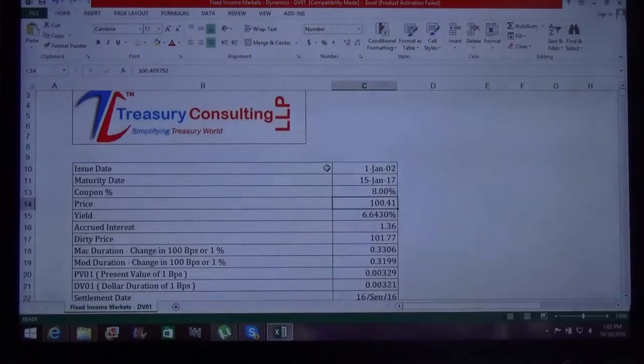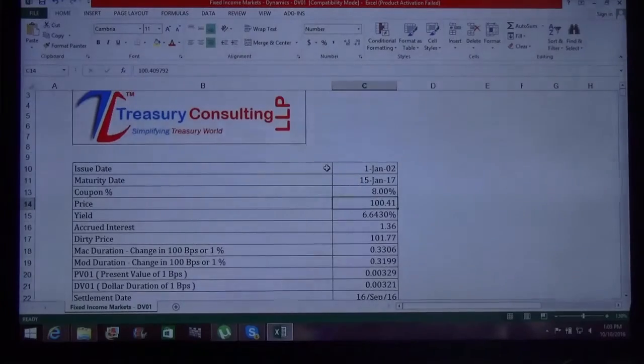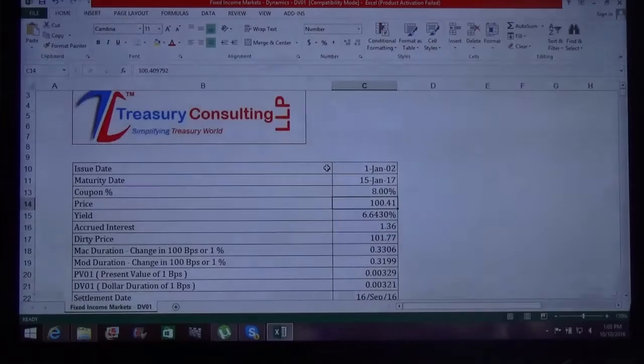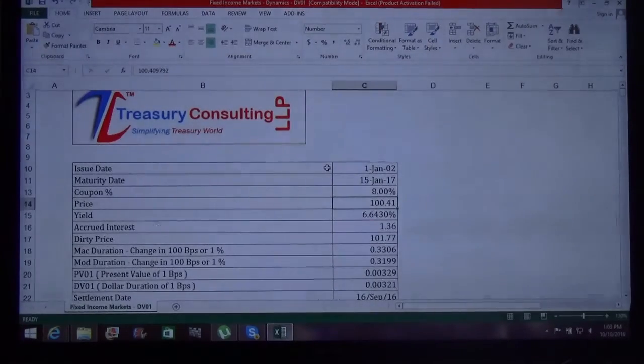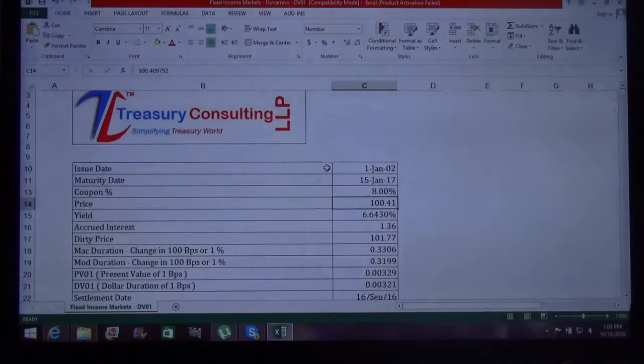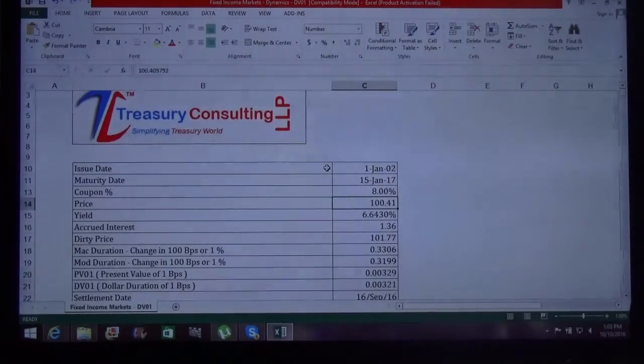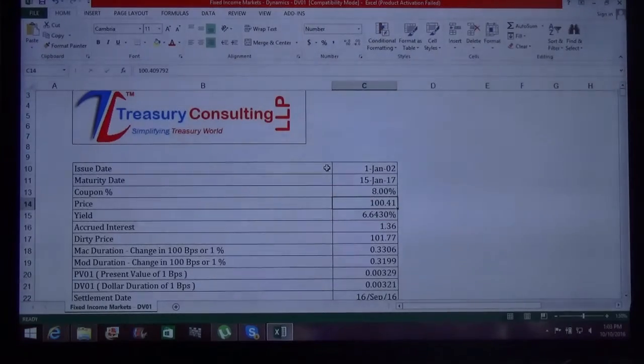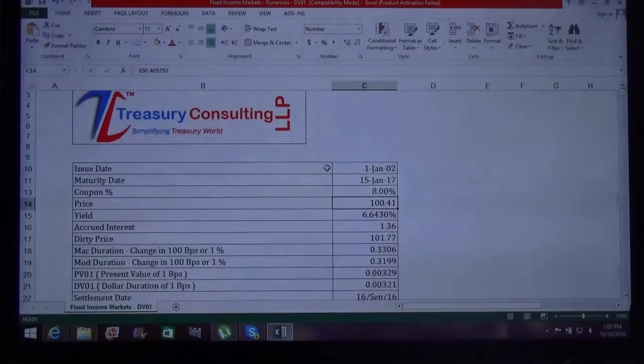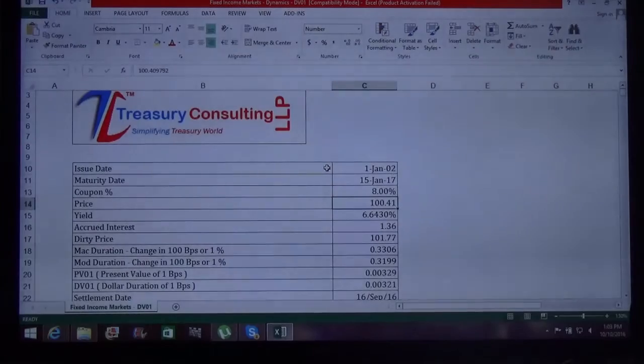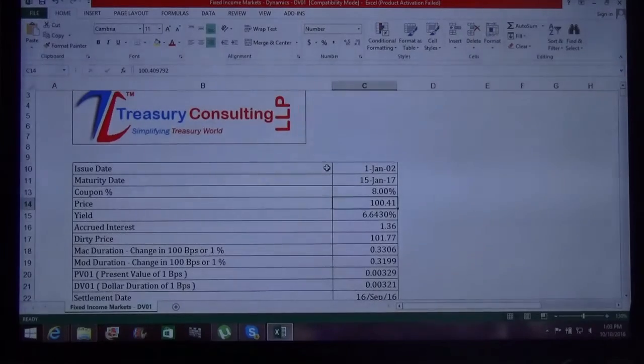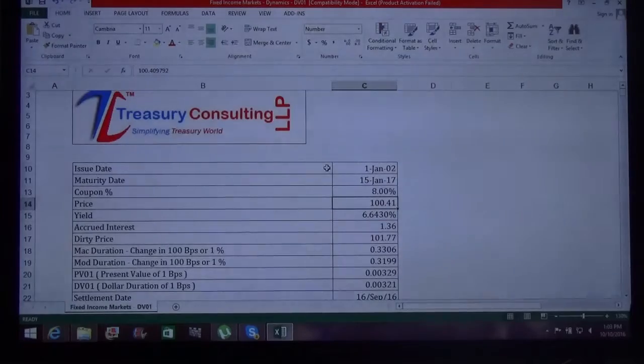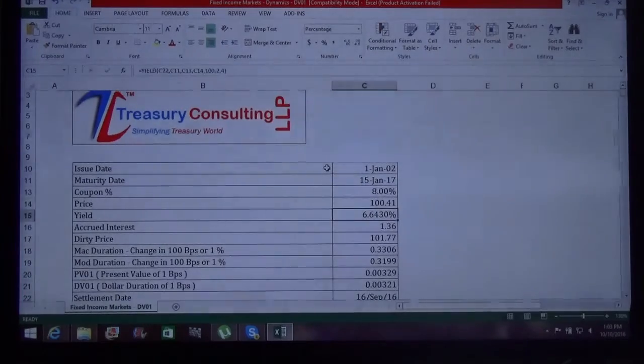Now, we assume they have a coupon of 8.07 percent, but for simplicity you can take 8 percent. The current price of the bond is 100.41, which means the yield is a little on the lower side, because we all know the relationship: if the yield is low, the price goes high. If the yield is high, the price goes low. The yield of the bond is 6.64 percent.